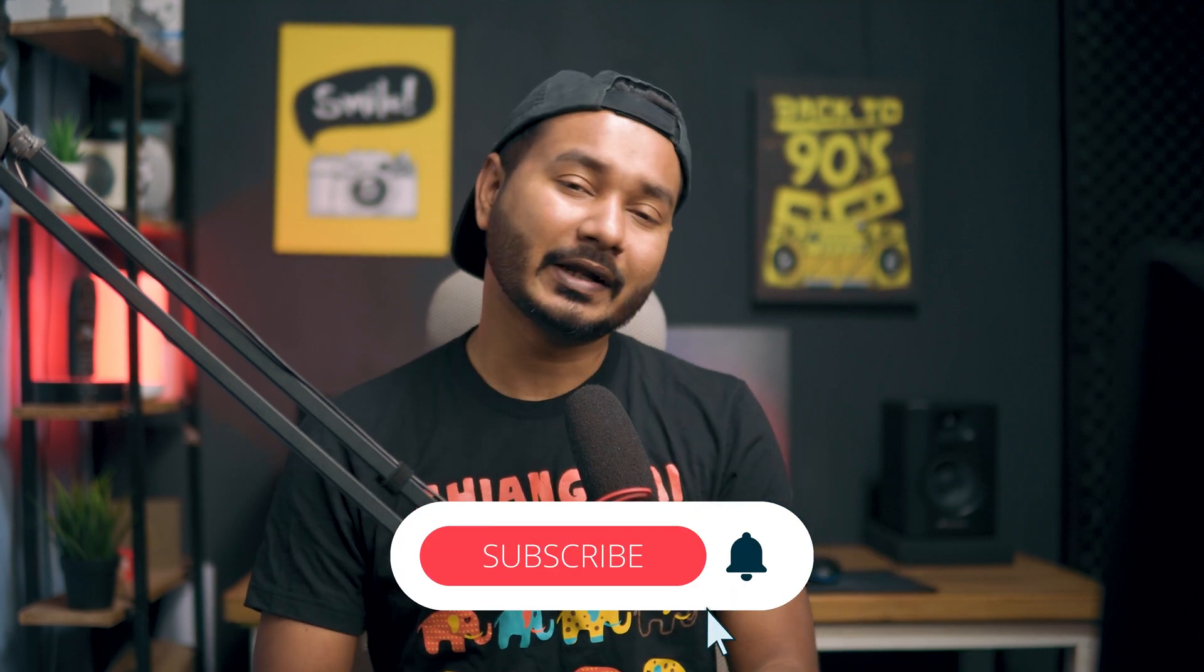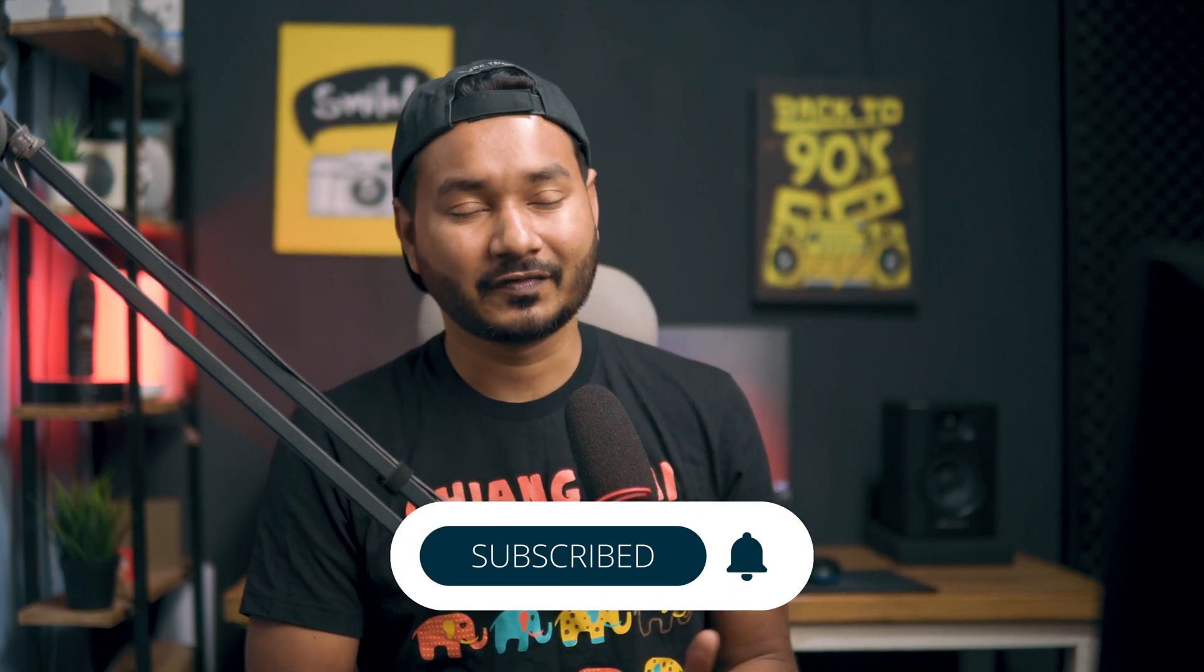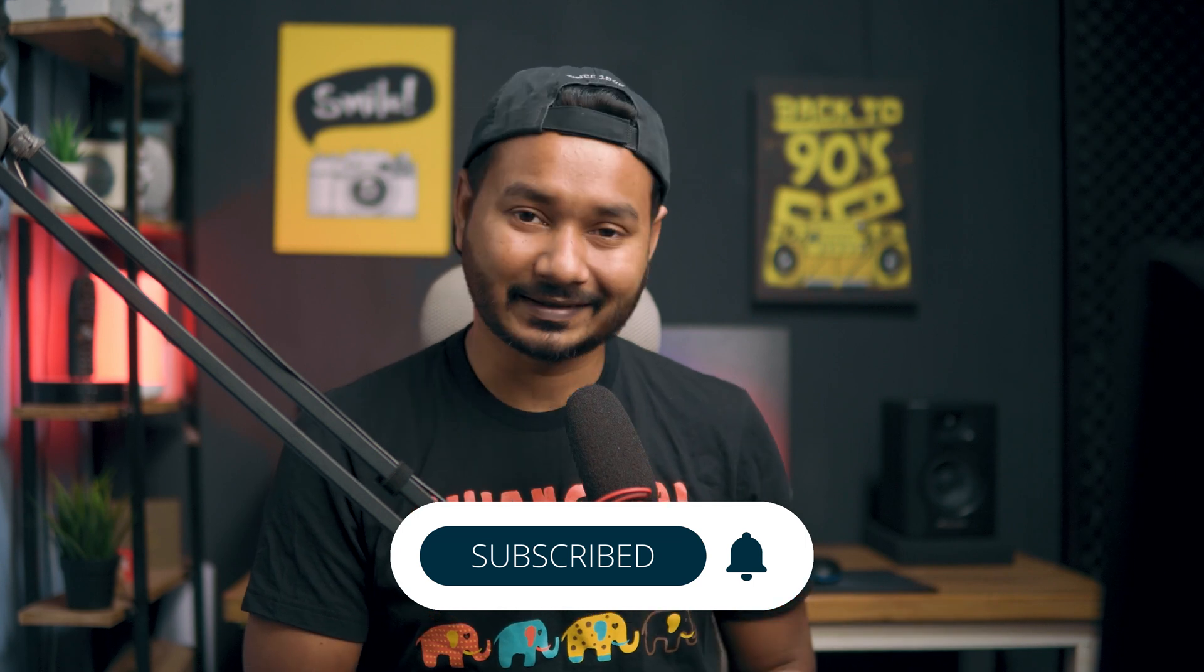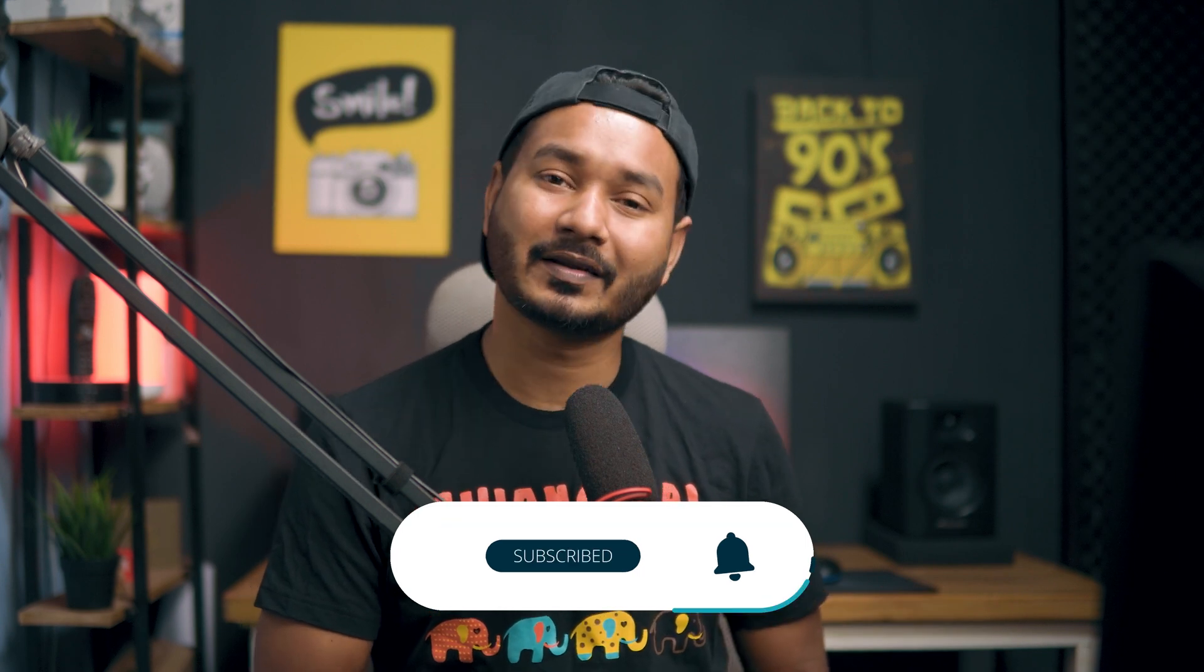I hope that helps you. If you like this video and learn something new from this one, then you can give me a thumbs up. If you're new to this channel and want to learn Adobe Premiere Pro or video editing, then you can subscribe to get awesome tips just like this one. I'll catch you guys on the next one. Until then, goodbye!